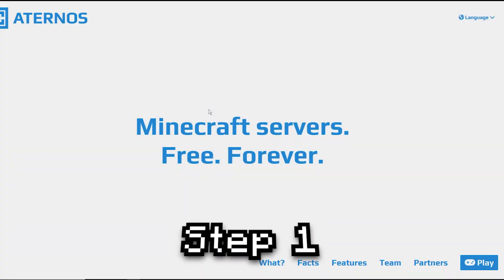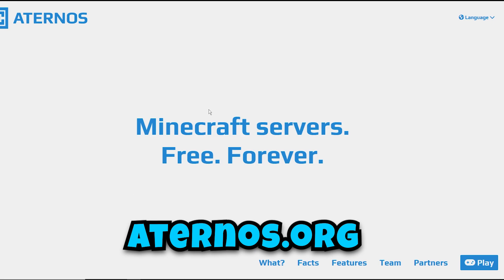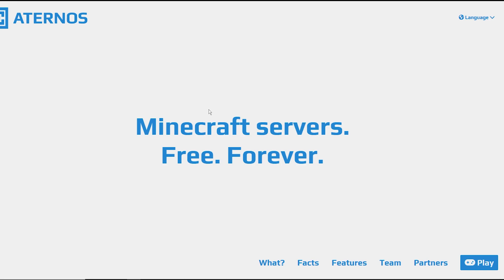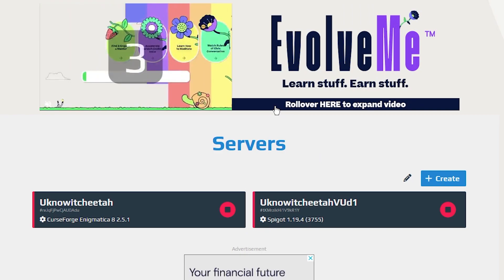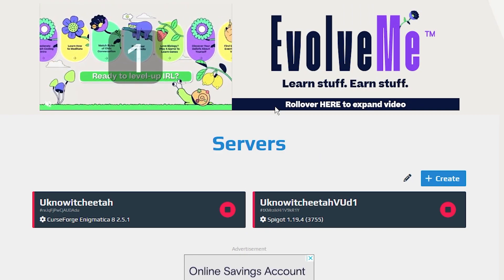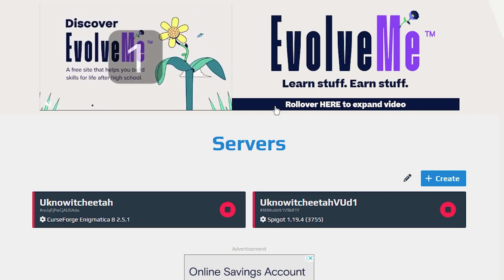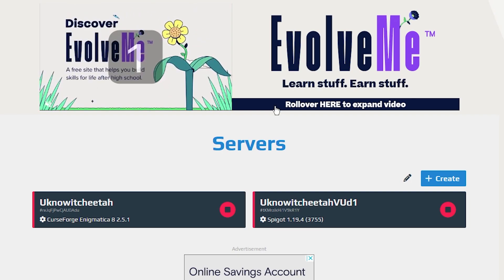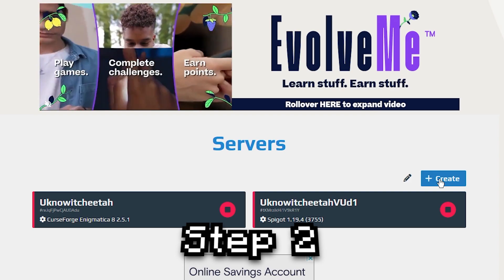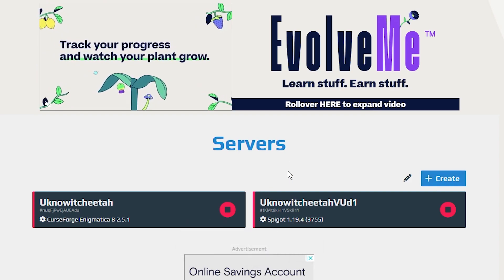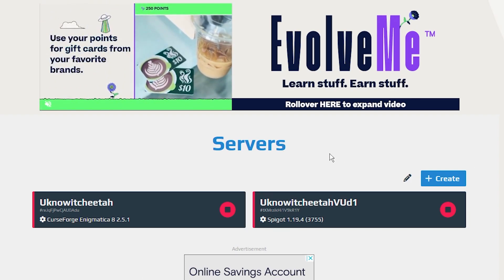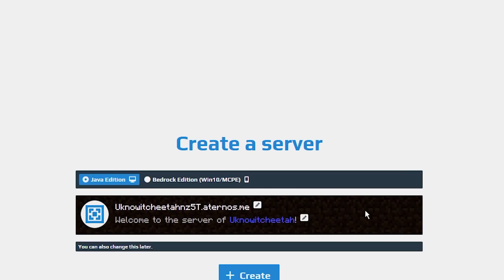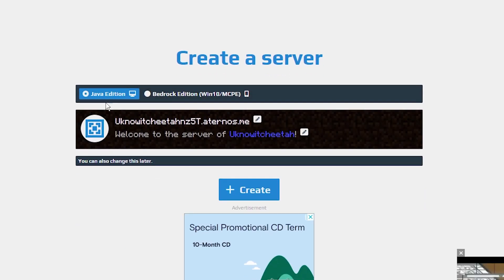The first thing you're going to want to do is go to this website — there will be a link down below so you can just click on that. Basically it's Minecraft servers free forever. Press play on the bottom right, then it's going to ask you to log in. You can use your Gmail or any email. It will bring you to a page that says Servers, and you're going to look for the Create button. Watch for ads around the middle of your screen, as that's how the company keeps their free servers running.